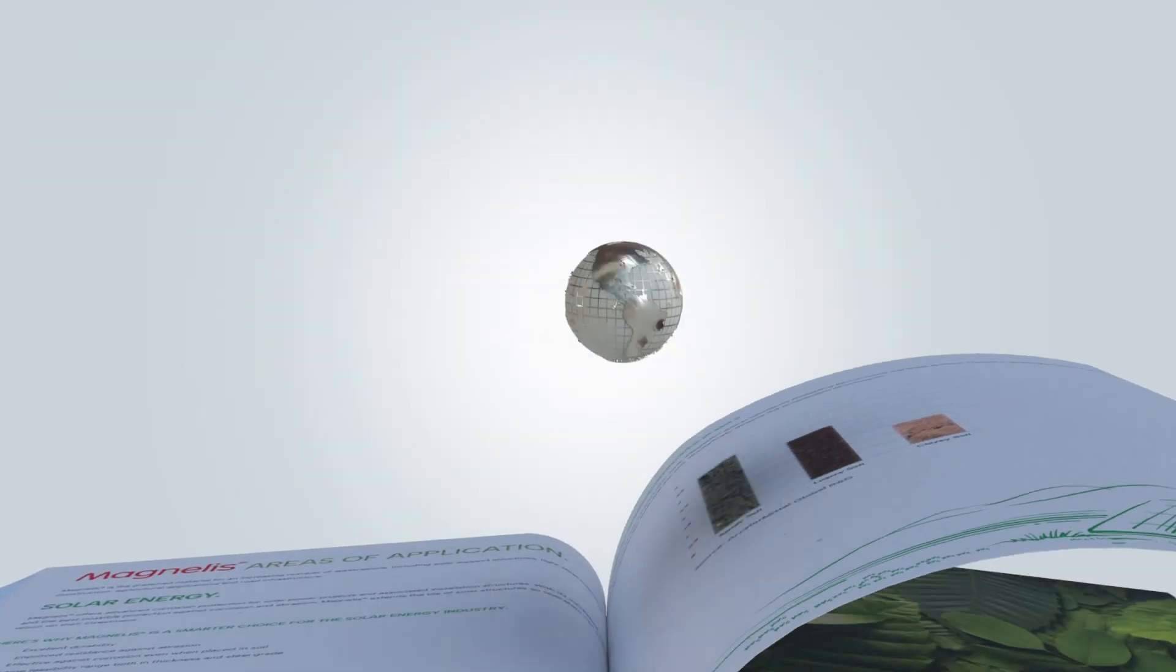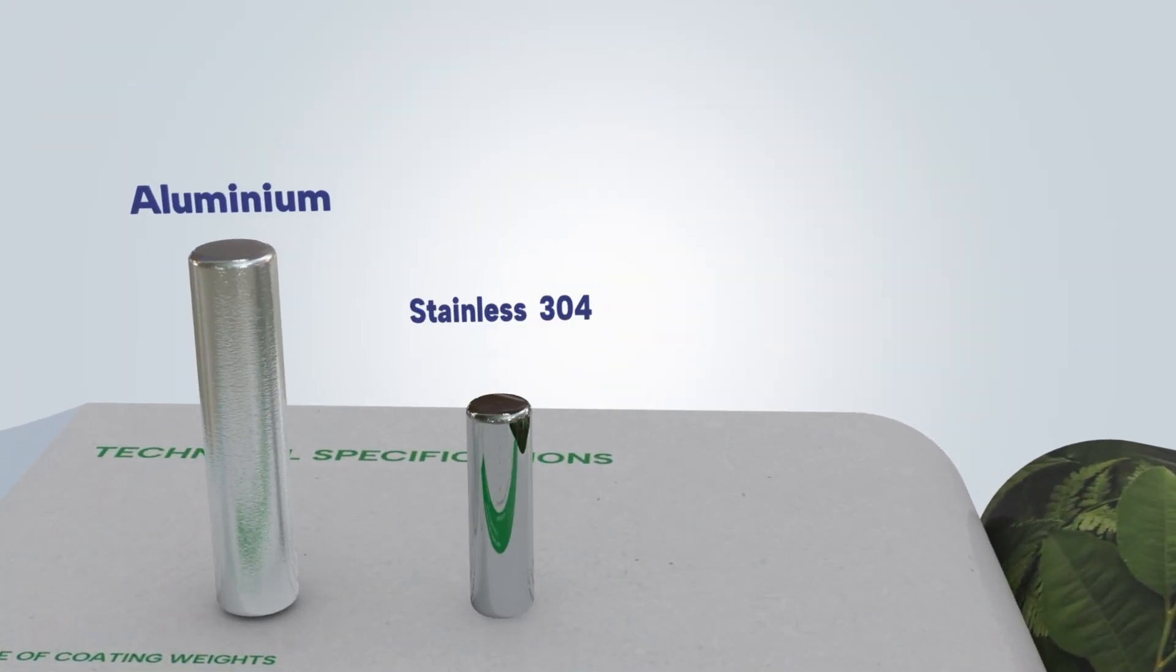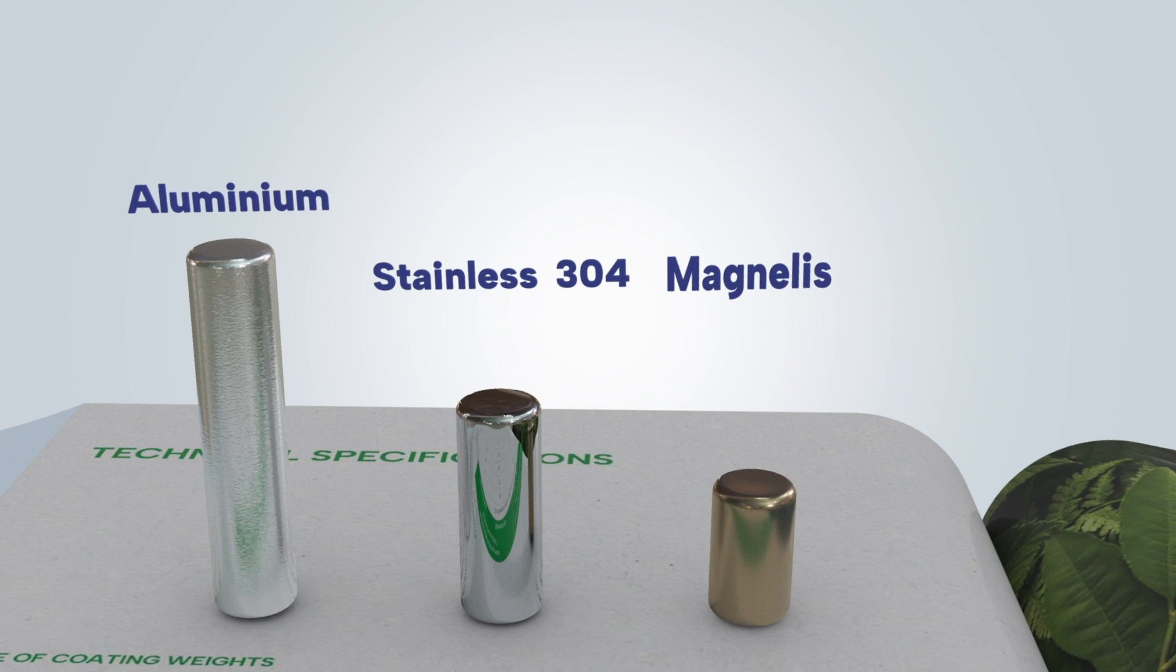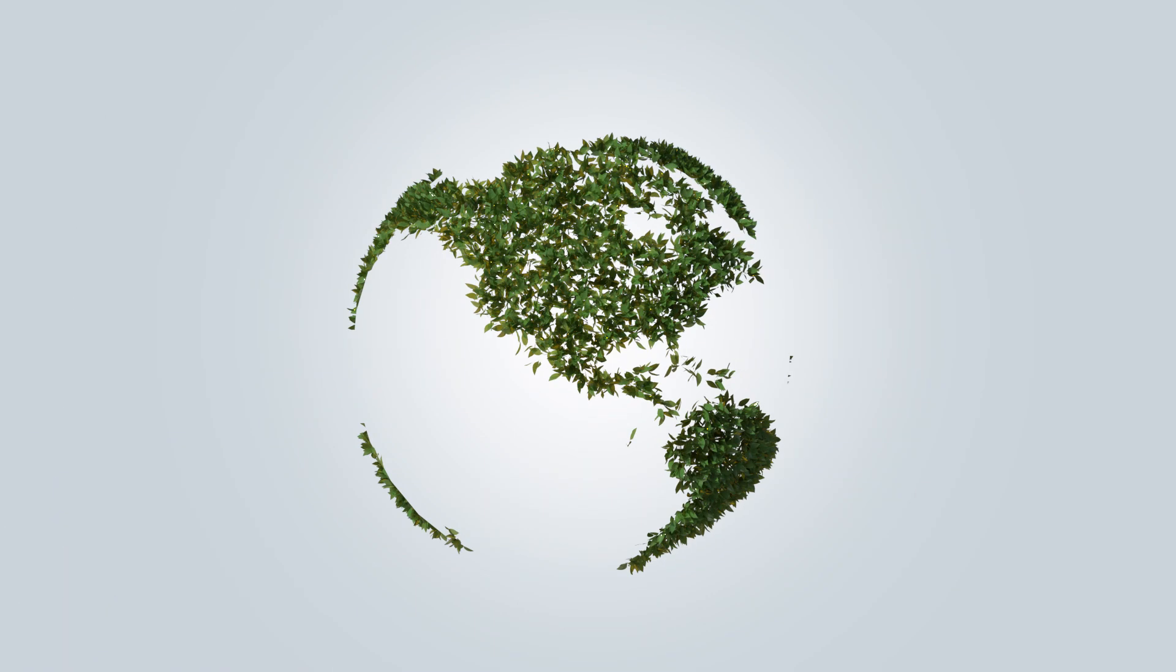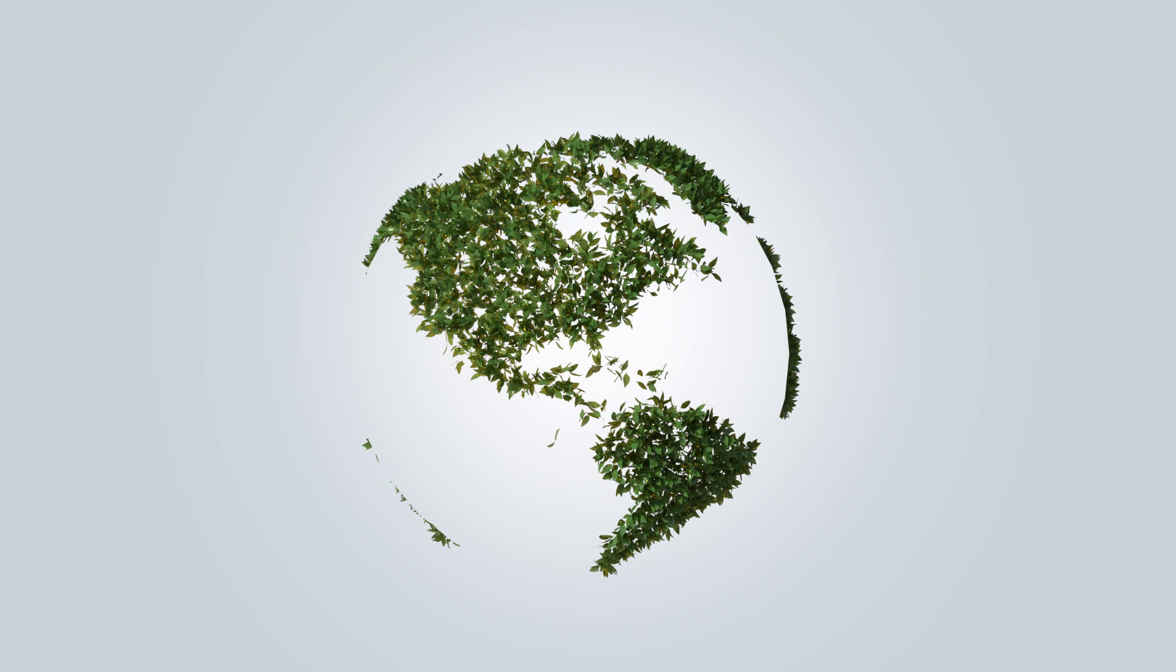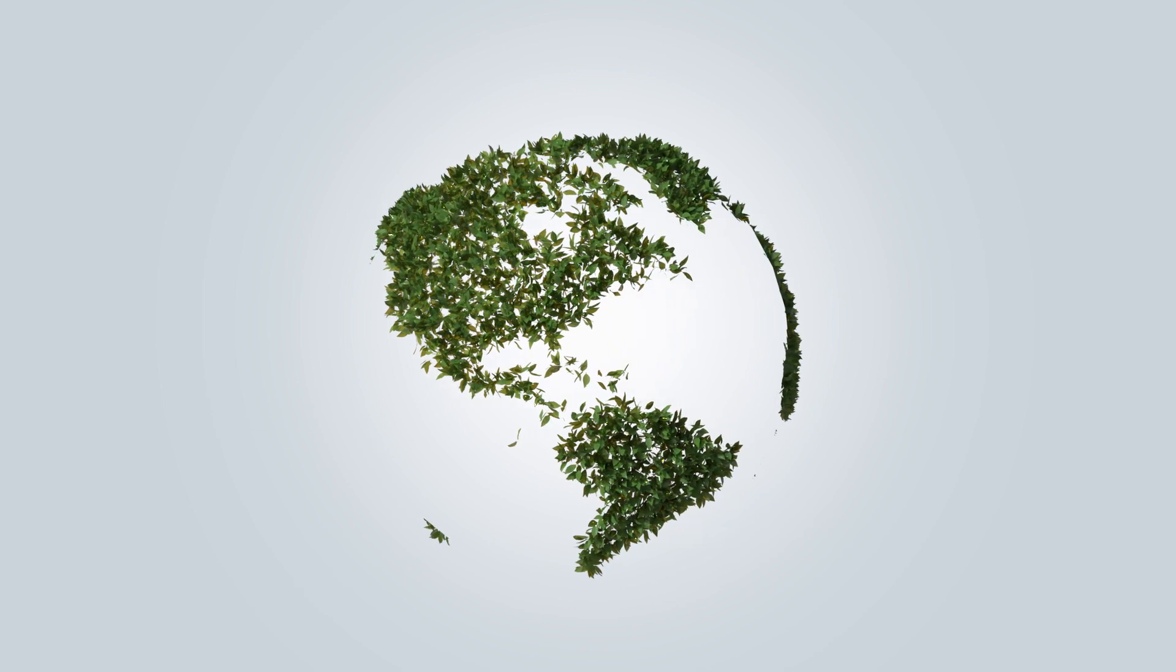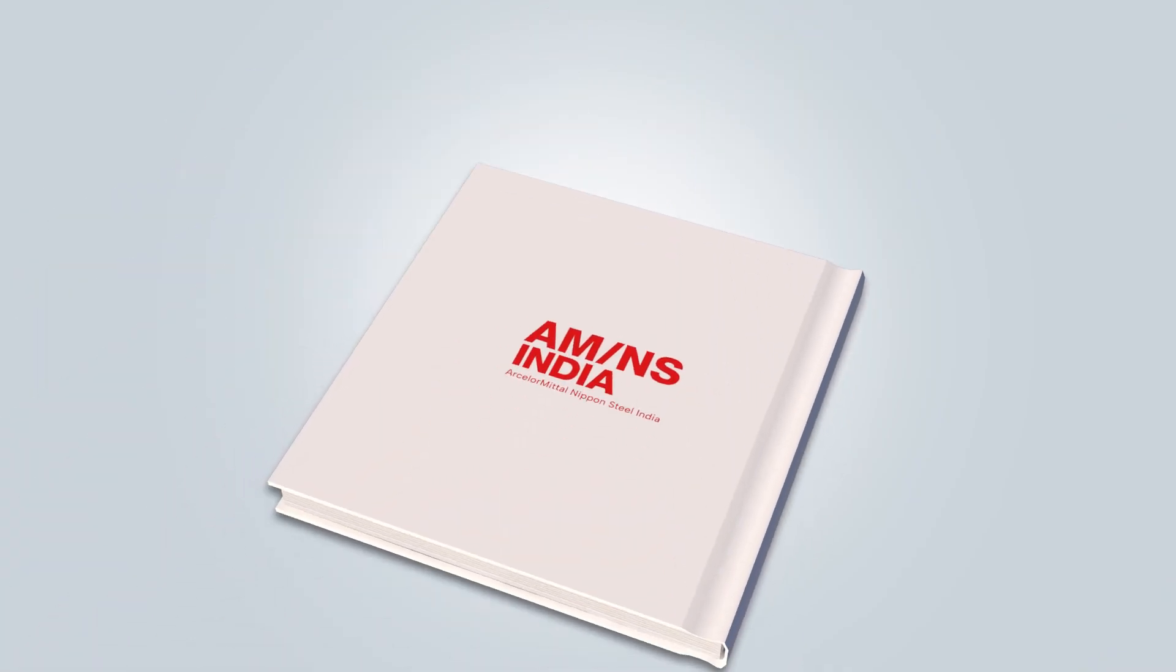Enhanced life of end product with lower consumption of zinc resulting in lower CO2 emissions. Magnelis by AMNS India is the sustainable solution for the future of our planet.